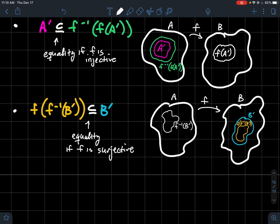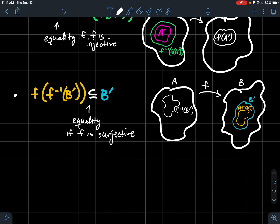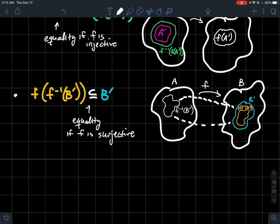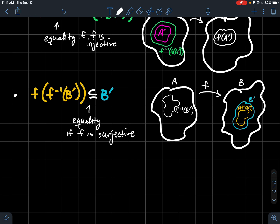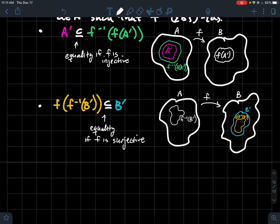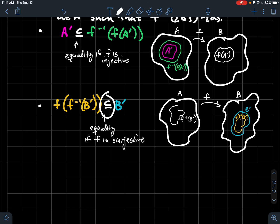Going the other way: if you've got a subset B prime of the codomain, take its preimage and then take the image of that — in general B prime will contain the image of the preimage of B prime as a subset. You get equality — no extra elements in between — exactly when f is surjective. Proving these two subset relationships would be excellent practice for subset proofs, getting used to set notation and chasing elements around.